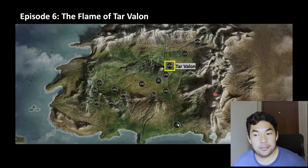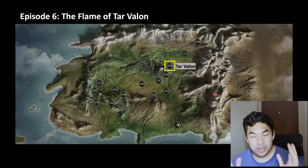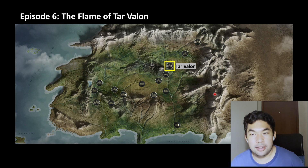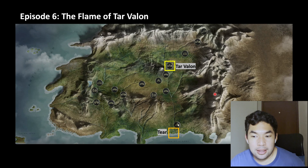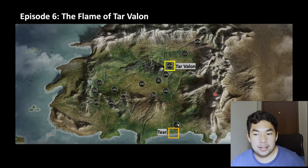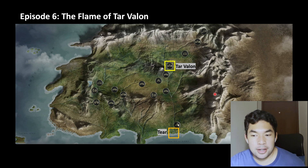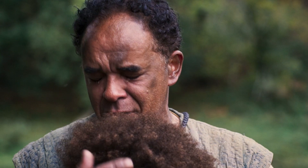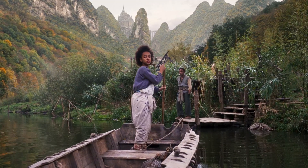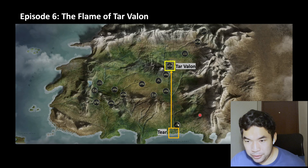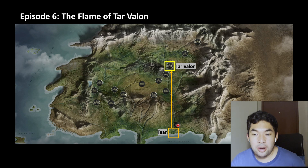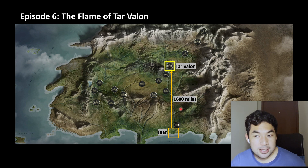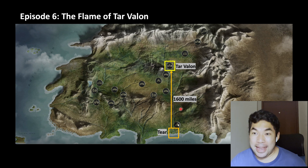On to episode six, 'The Flame of Tar Valon.' Everything happens within Tar Valon, except for the cold open where we see young Siuan helping her father with the nets — and that's actually in Tear, the southernmost kingdom. I'm pointing here at the Fingers of the Dragon, which is where Siuan's home was set. By the end of the cold open, she bids goodbye to her father because she's going to make her way all the way to Tar Valon. Canonically, that's 1,600 miles by river — I'm hoping Siuan did not paddle the whole way.